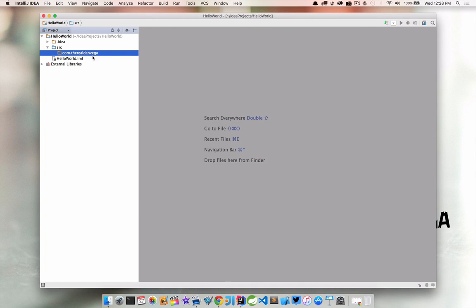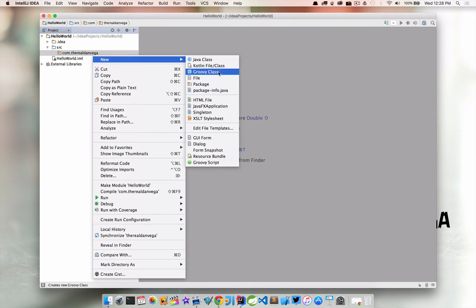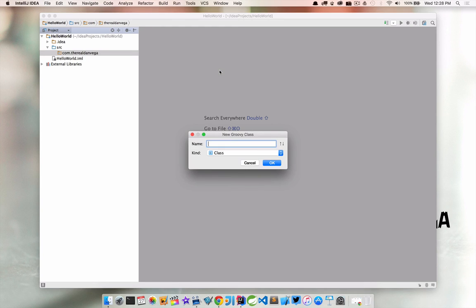But for now I'm just going to call mine com.thereal.danvega and click OK. So now I have a package. Now I can create a new groovy class and we'll just call this hello world.